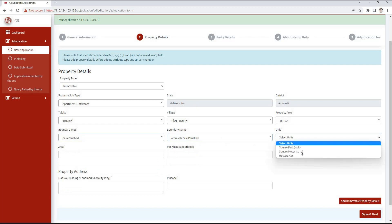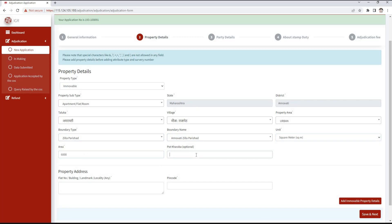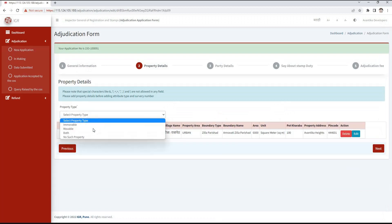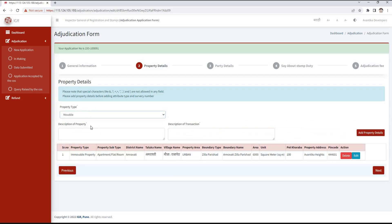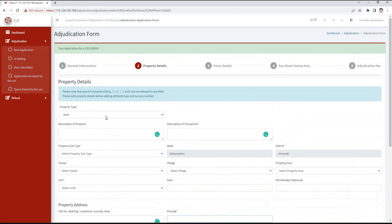Then mention the boundary name. Unit of the area is to be selected from square feet, square meter, or hectare. Then mention the area. Port Kharava is an optional field. Then enter the property address and pin code, and click on the add property details button. Details filled will be seen in tabular form below. If immovable property is selected, we need to enter the description of the property and the description of the transaction, then click on add property details button. For property type both movable and immovable, we enter the same description fields and click on add property details.